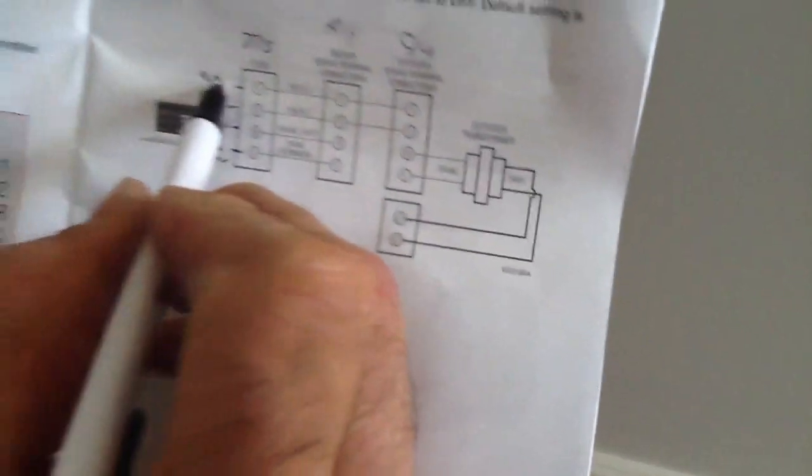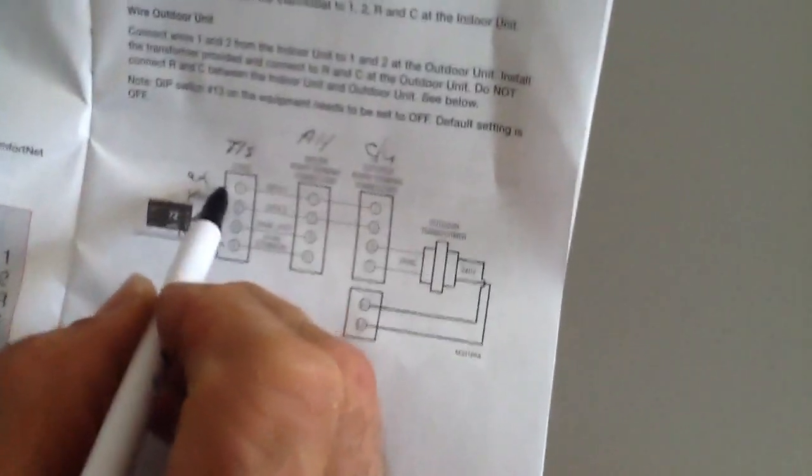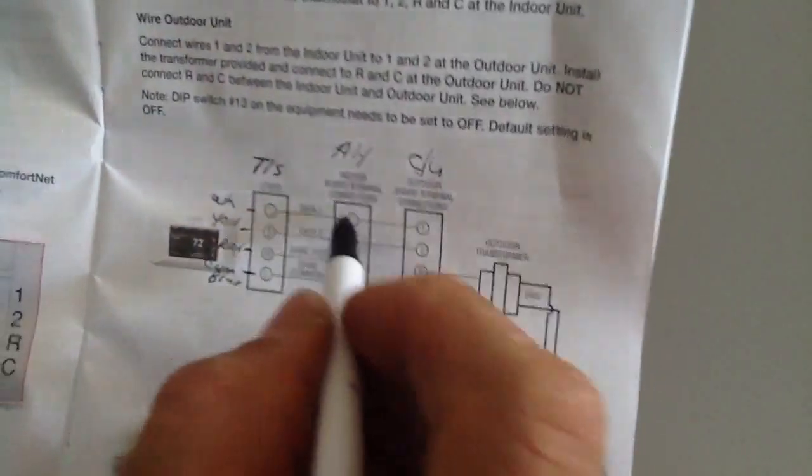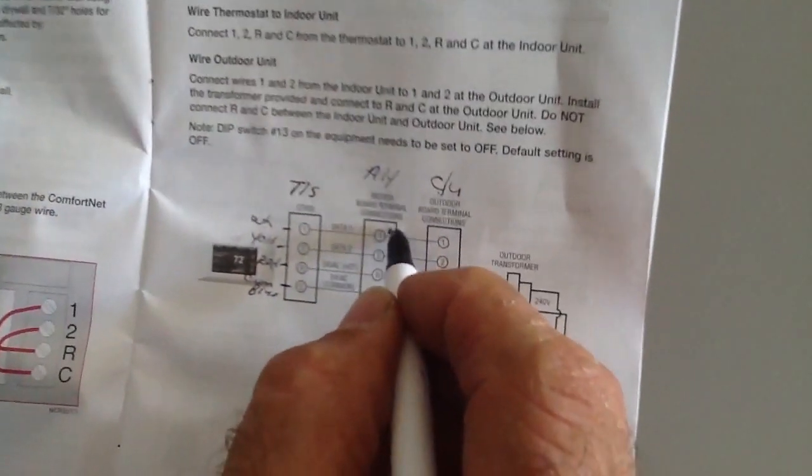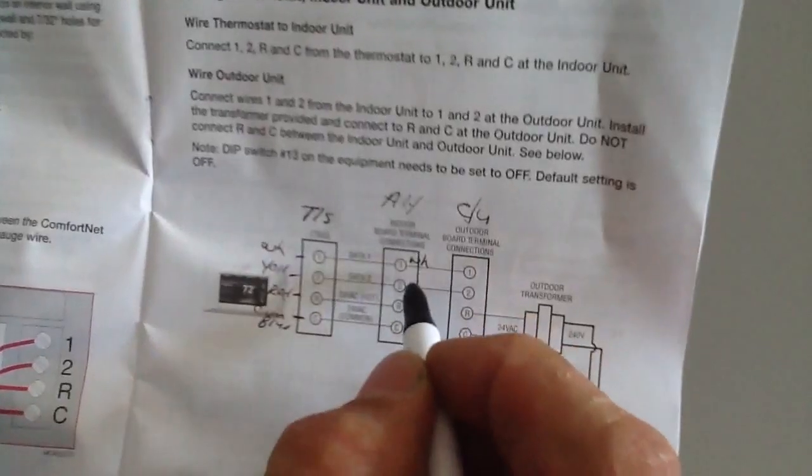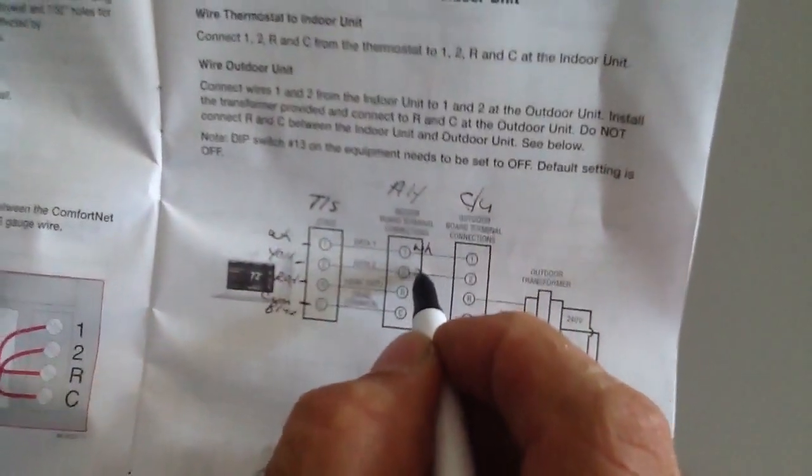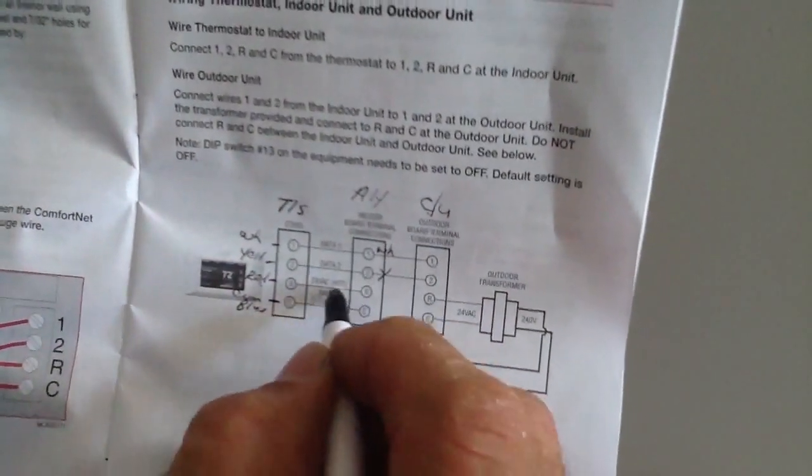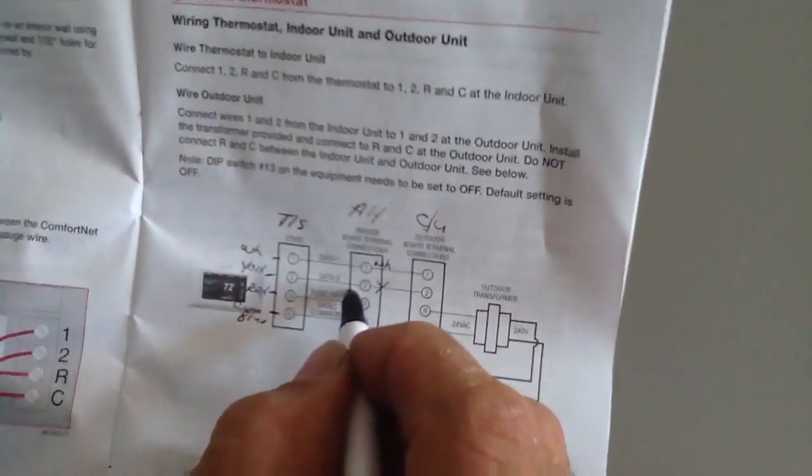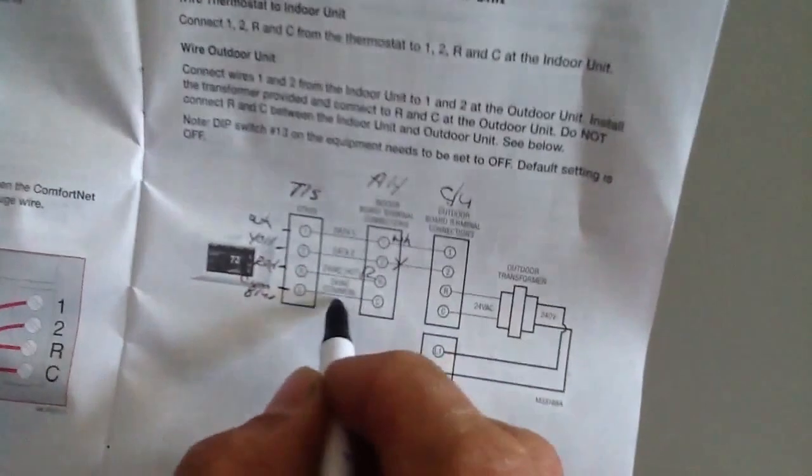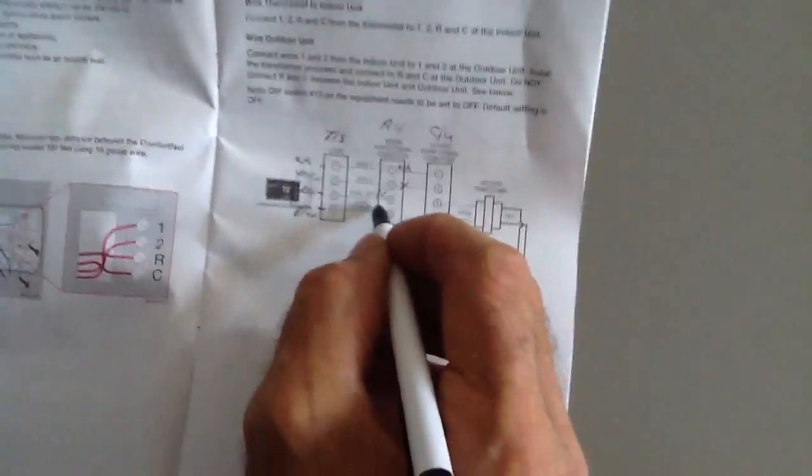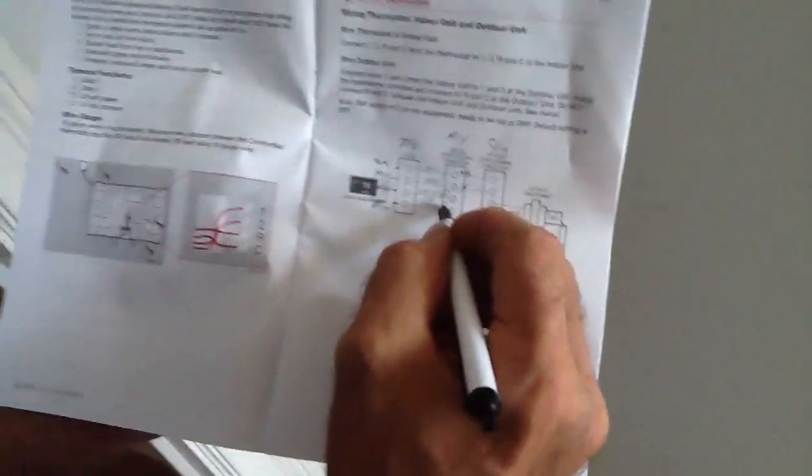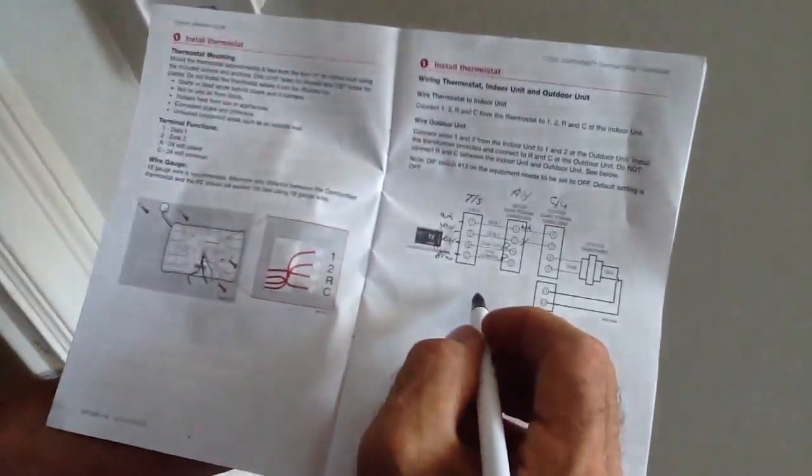When I go to my air handler, number one is going to be my white, number two is my yellow, three is my red, and four is my blue which is common again.